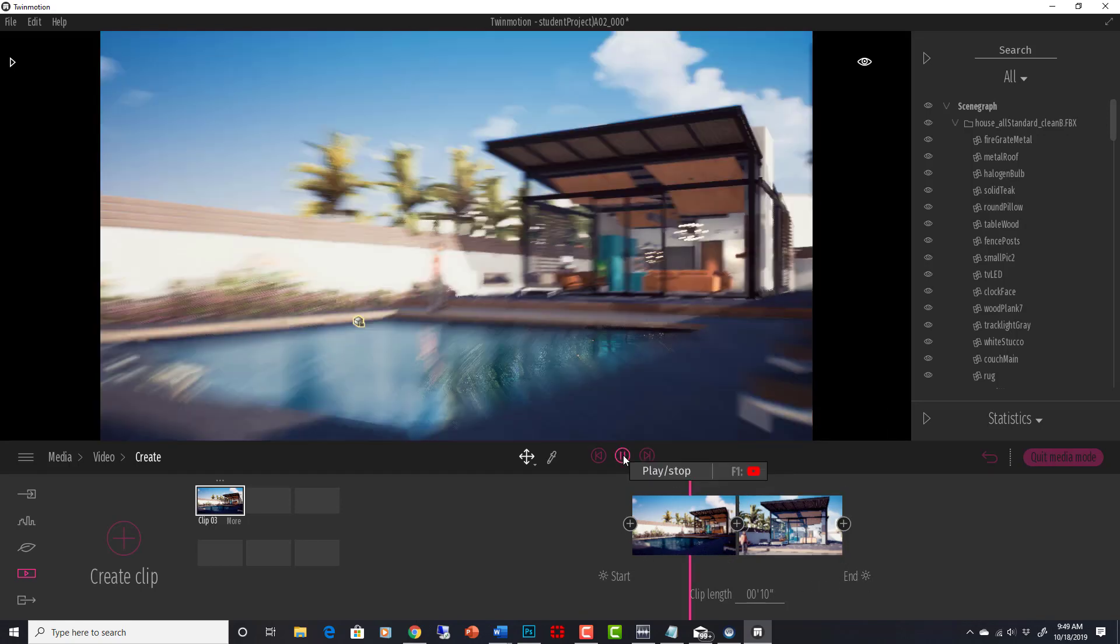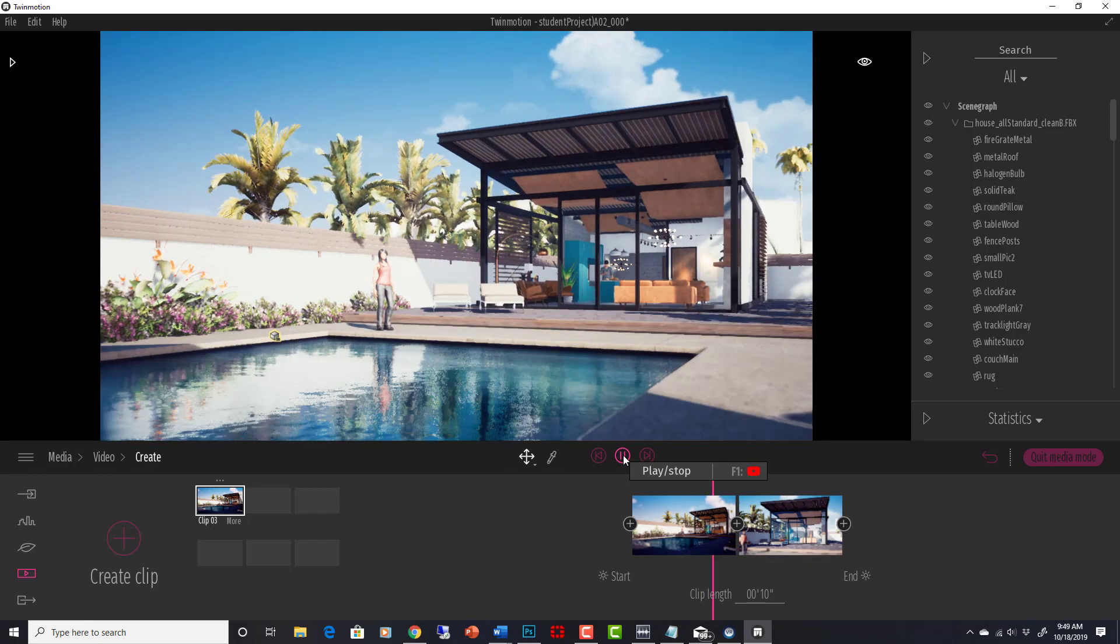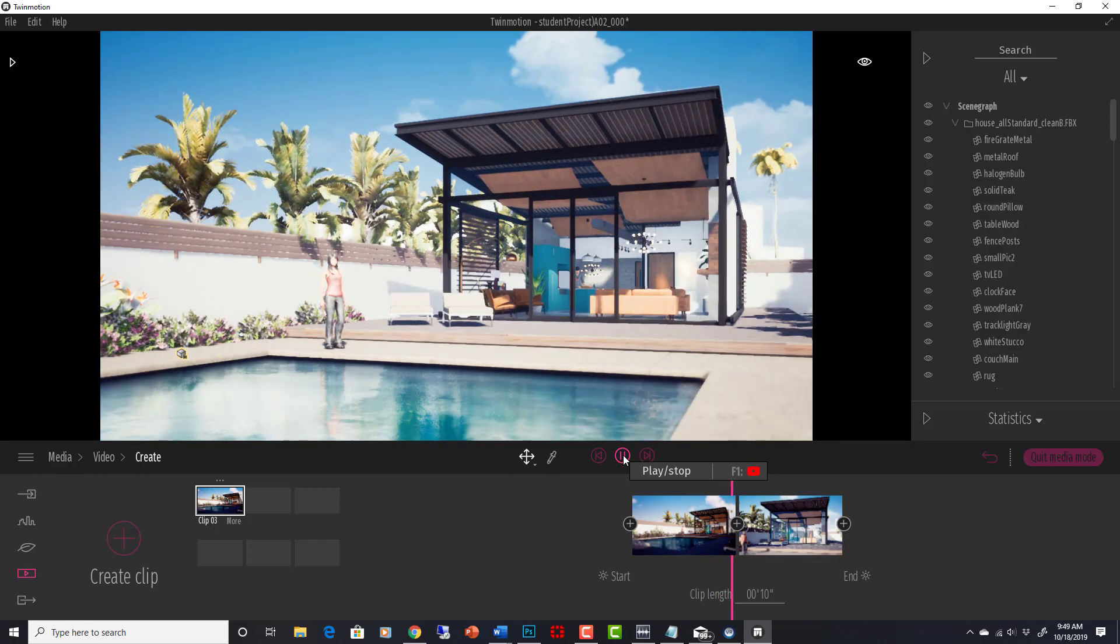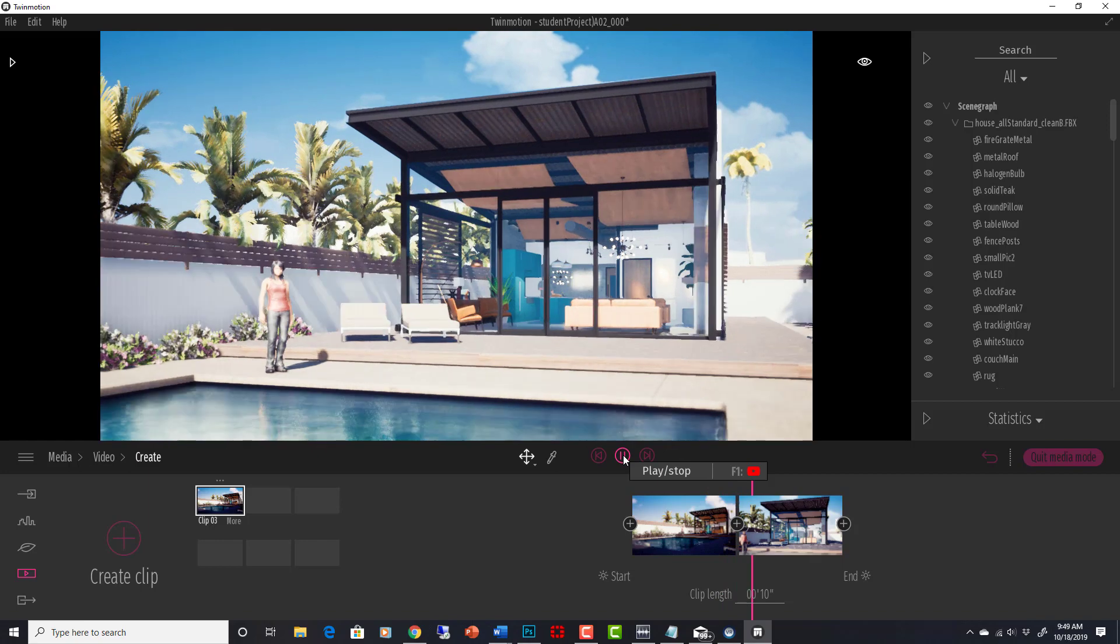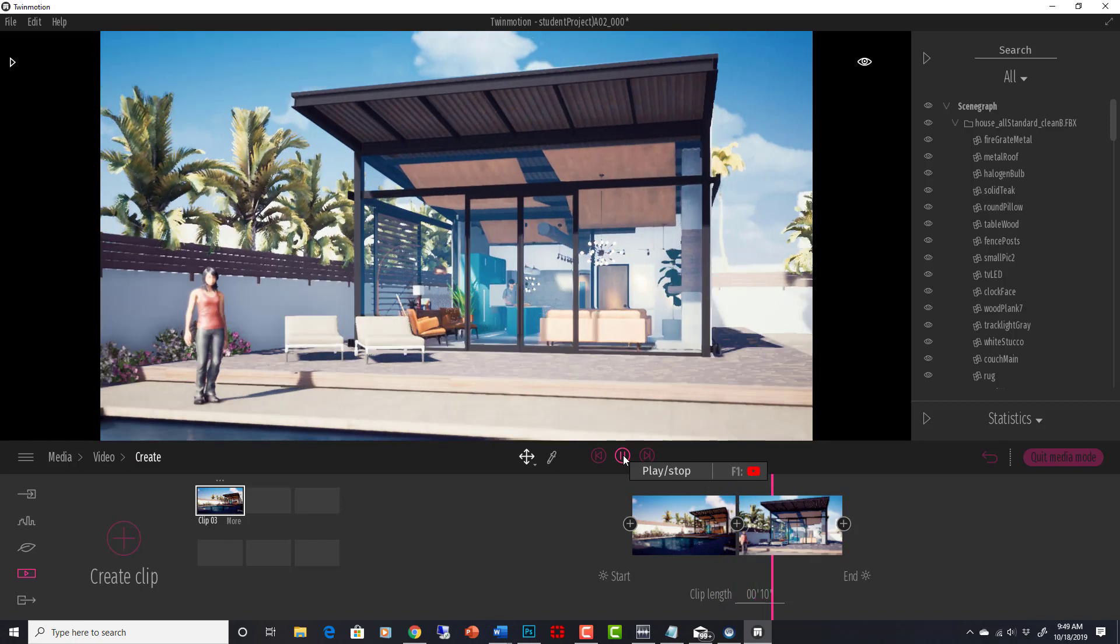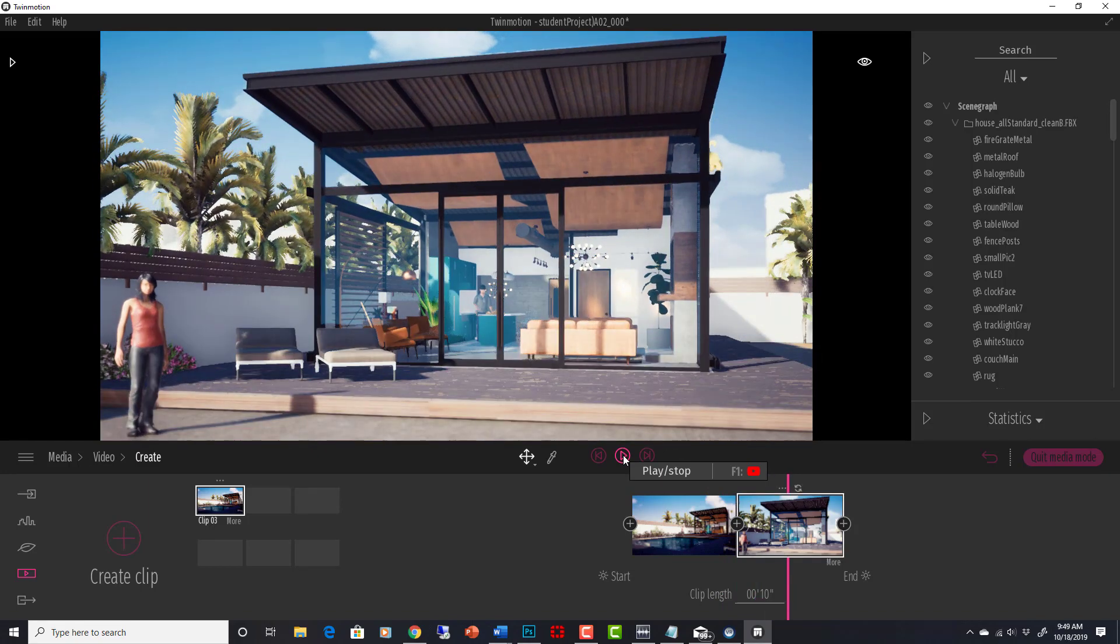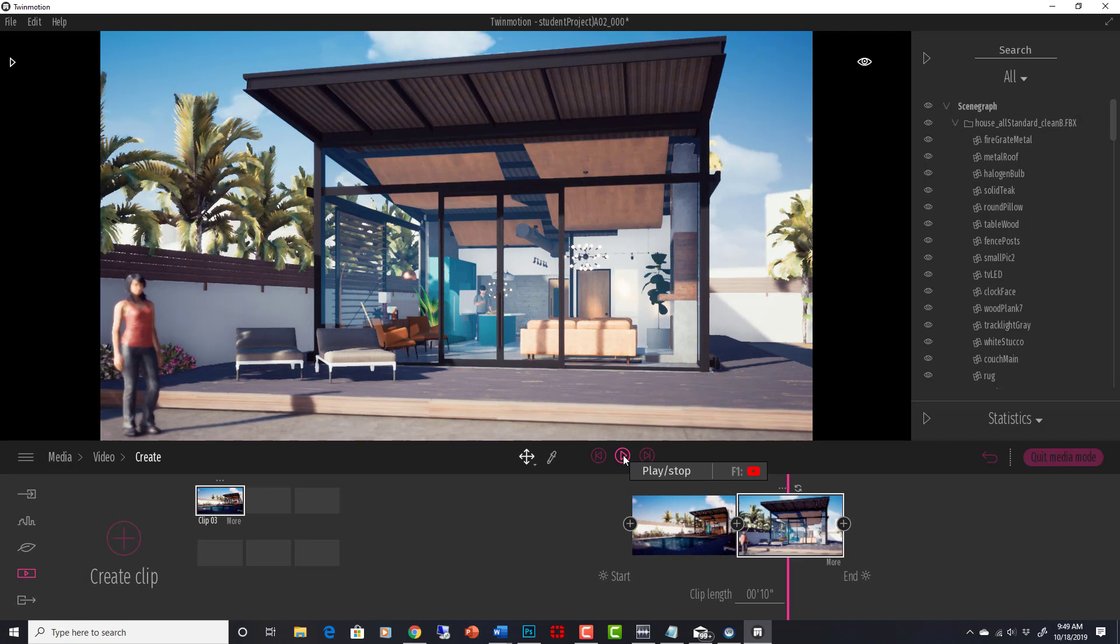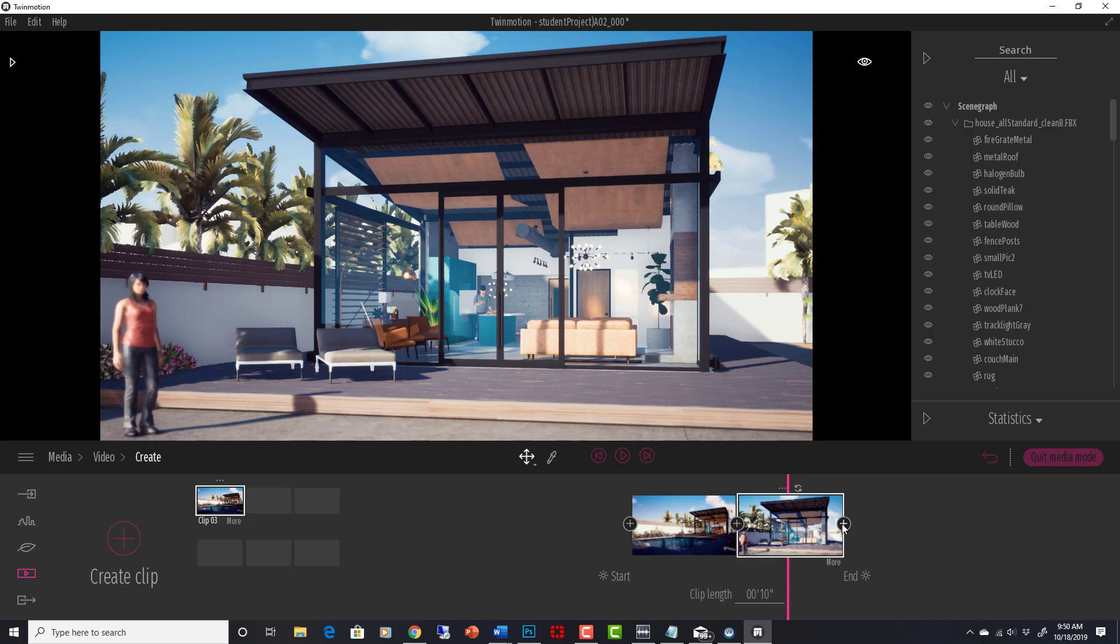And then if we just hit play, you'll see it starts at my original clip. The time is changing as we're going, okay, and then it just stops here. So it does like a smooth transition between the two. And we can just keep adding more and more clips to it.